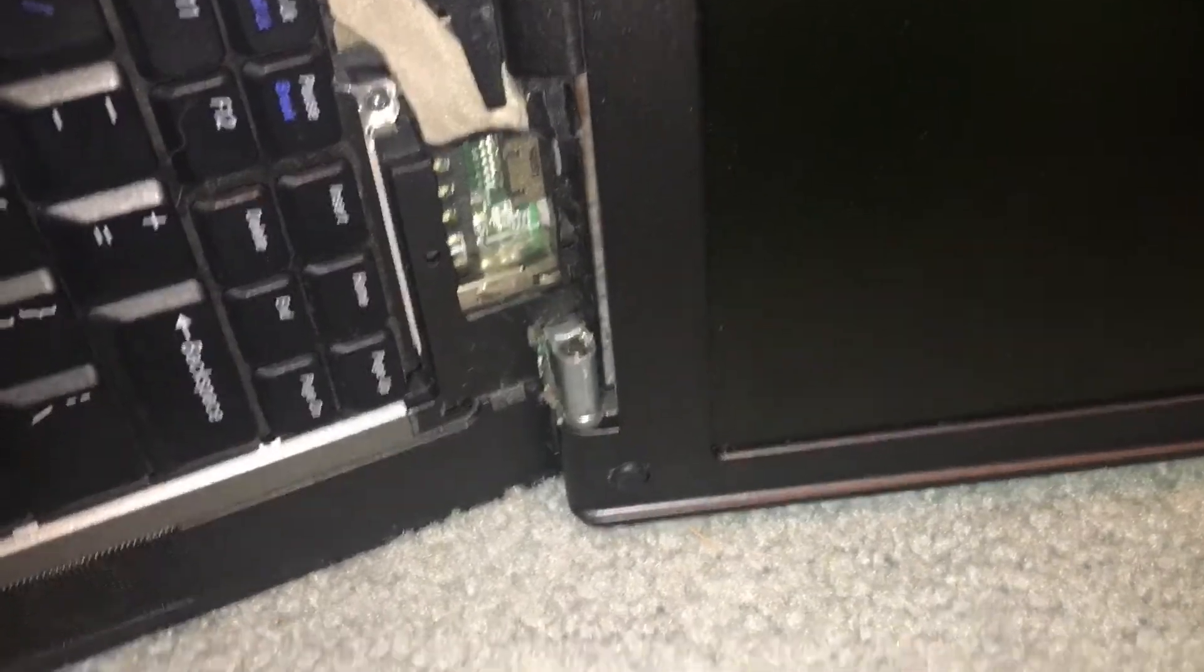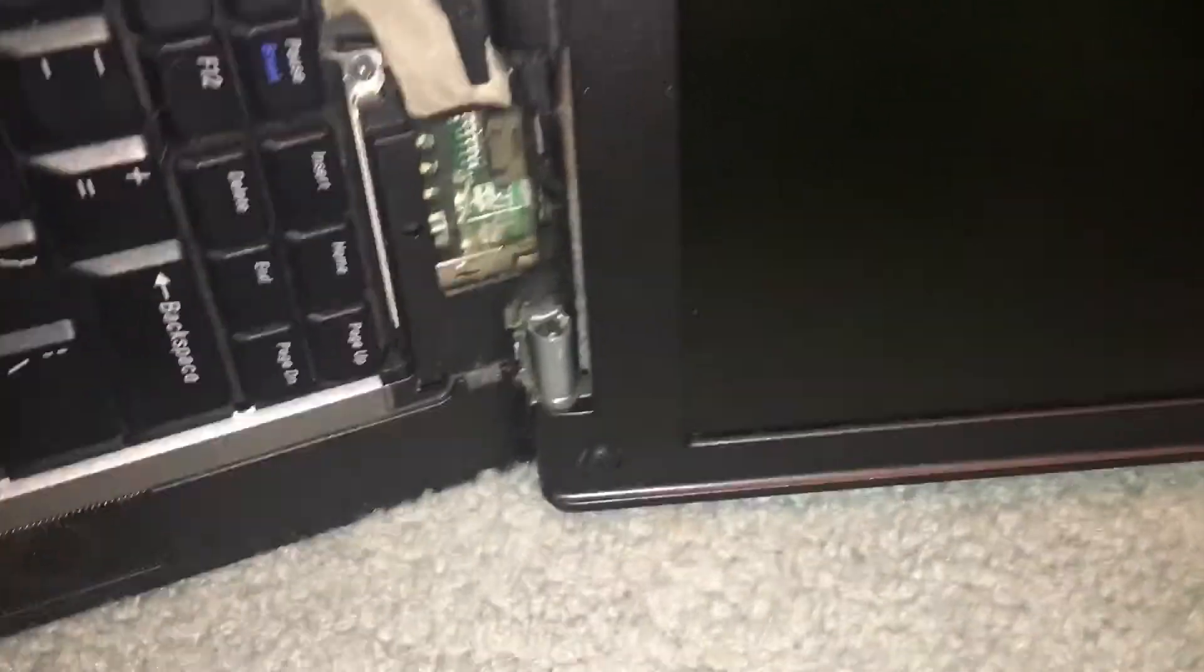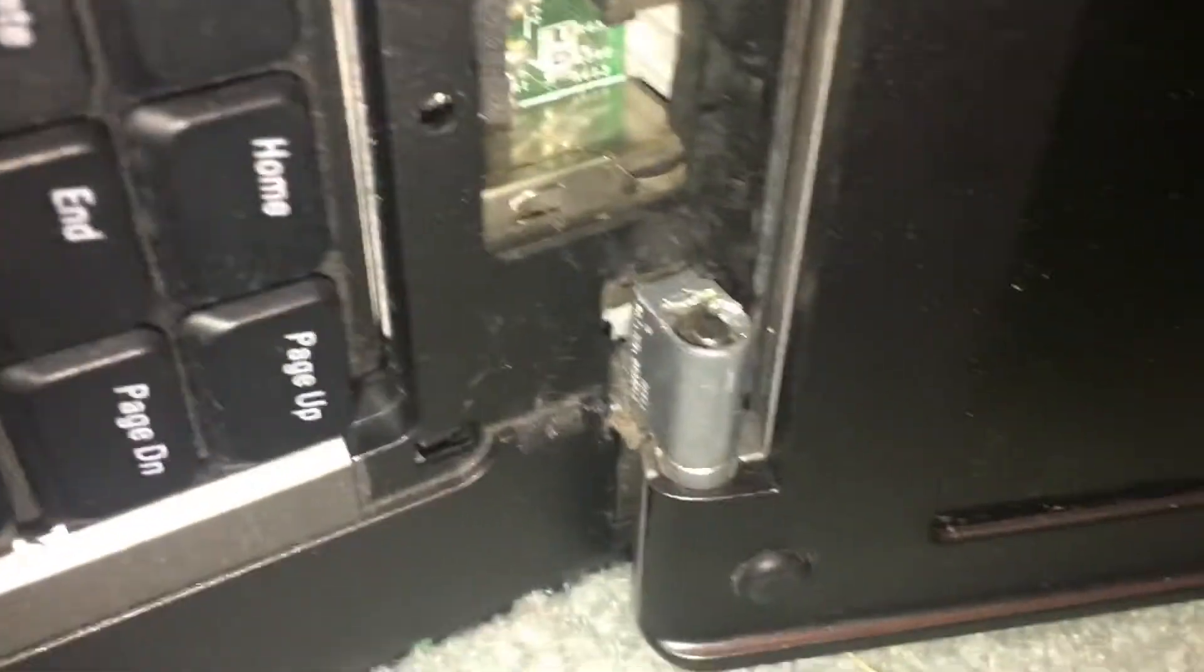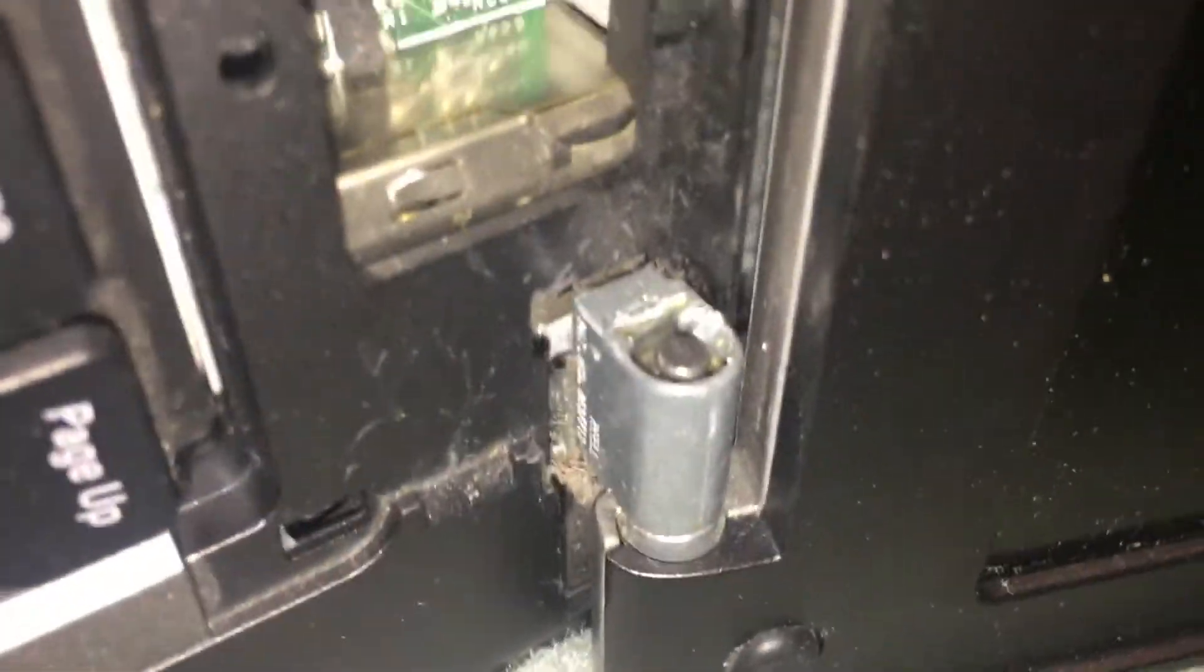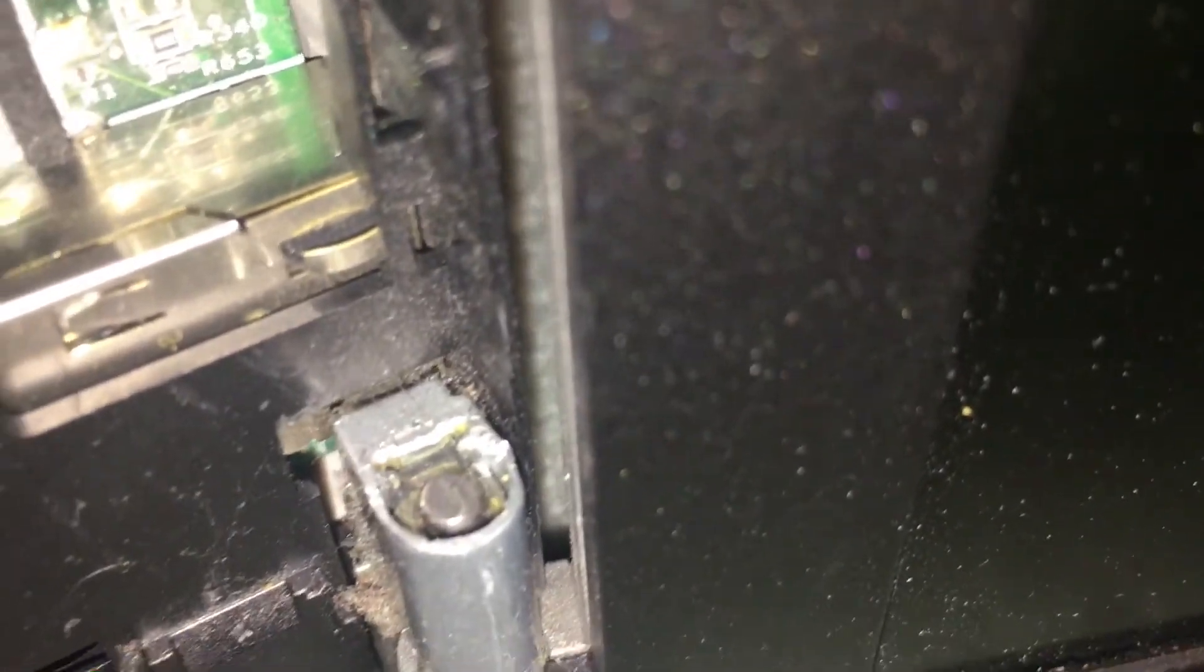So unfortunately my phone ran out of space in the middle of recording, however I was able to get that back in and it is flush now. I tightened up the other side as well just to be sure. You want it in ever so slightly more than flush.